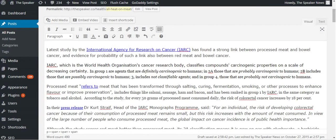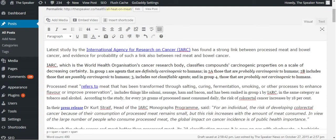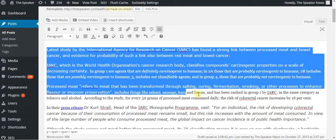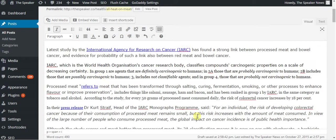An issue some people run into when they paste text that's been composed on their computer in a word processor into WordPress is it retains the rich text, which is why you see different fonts coming up and all kinds of things.